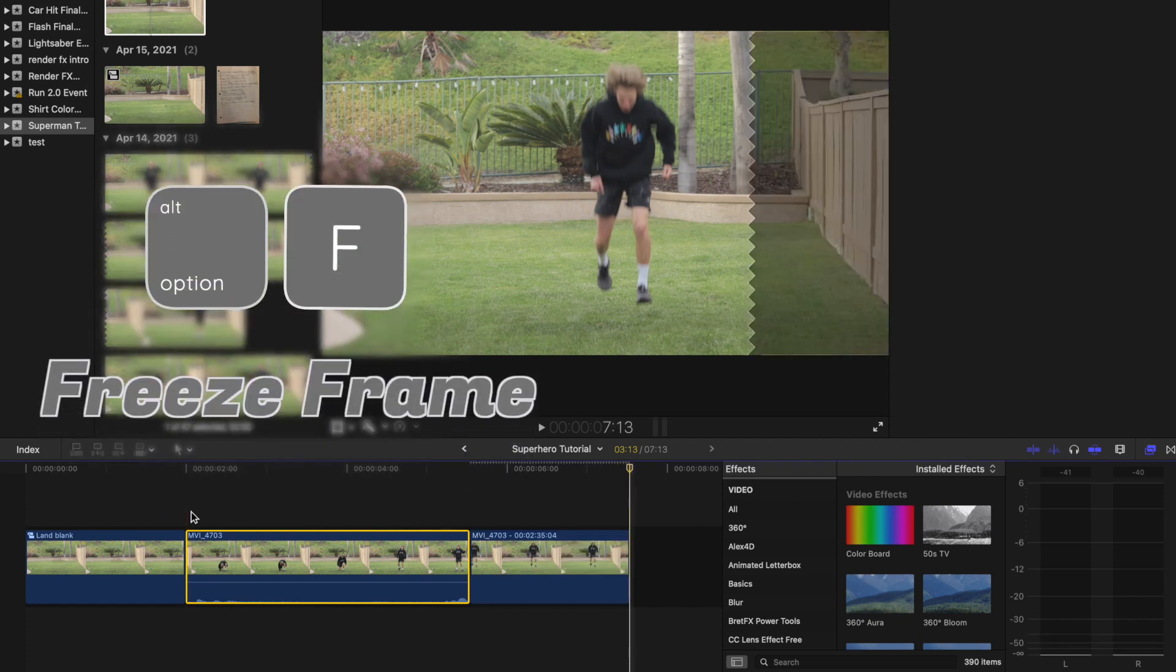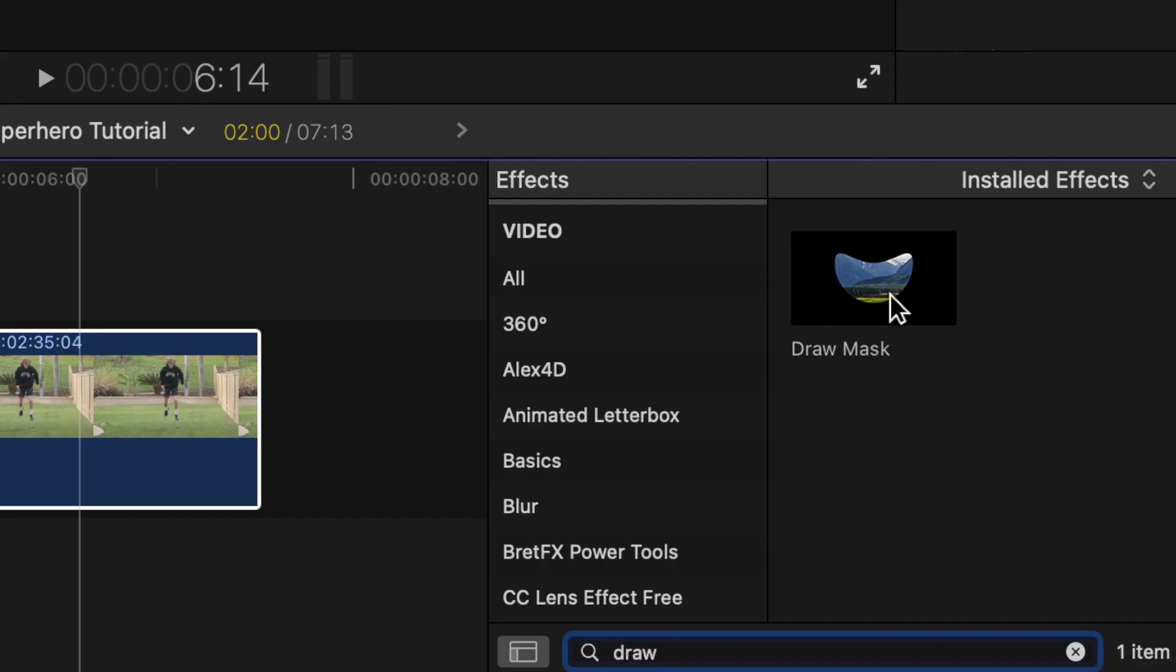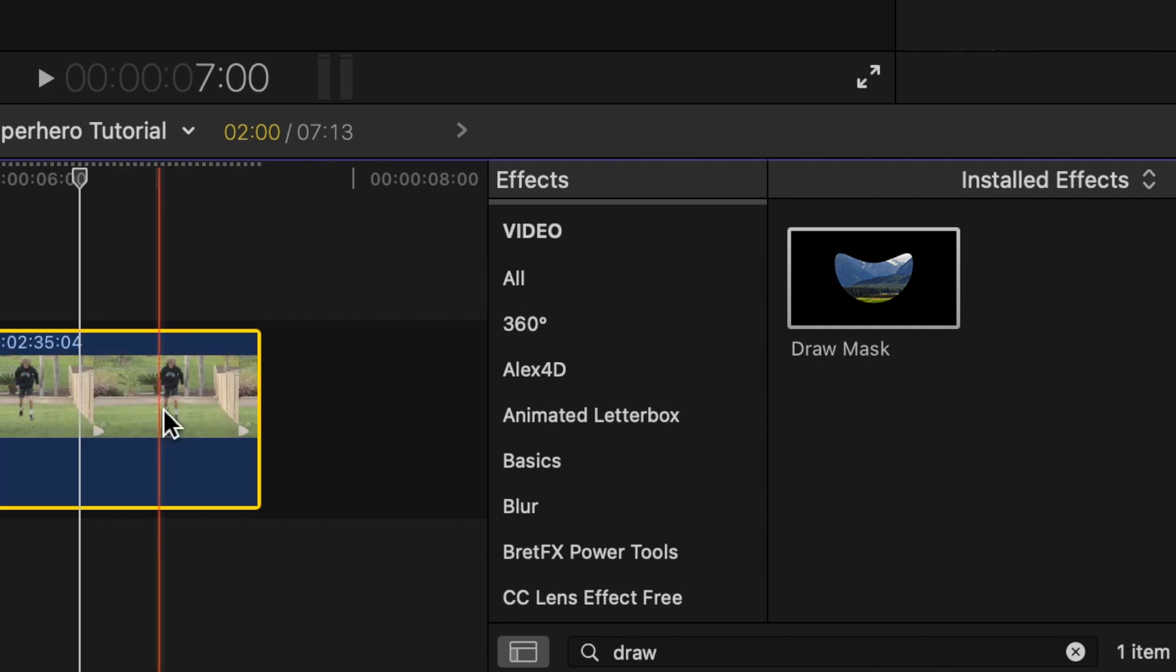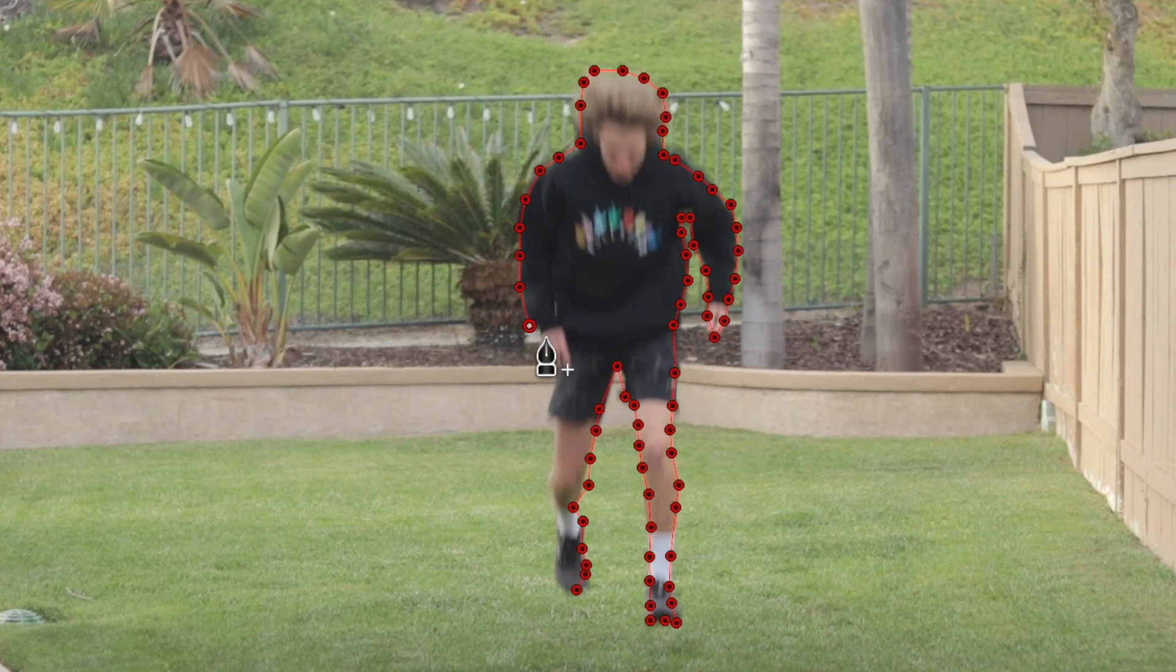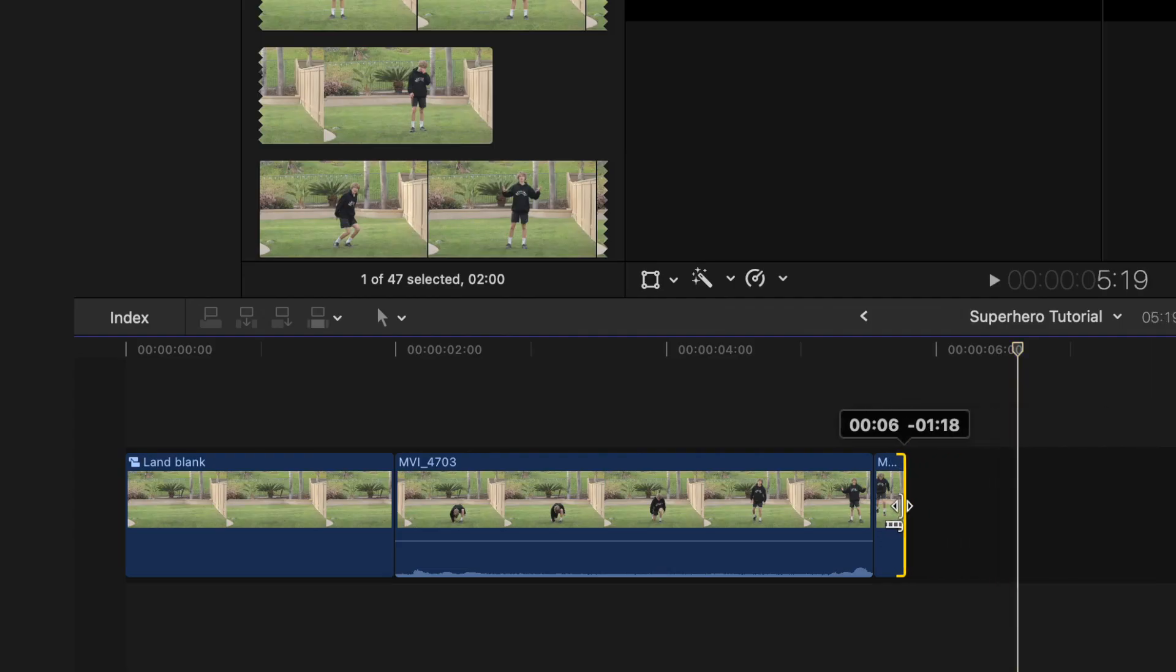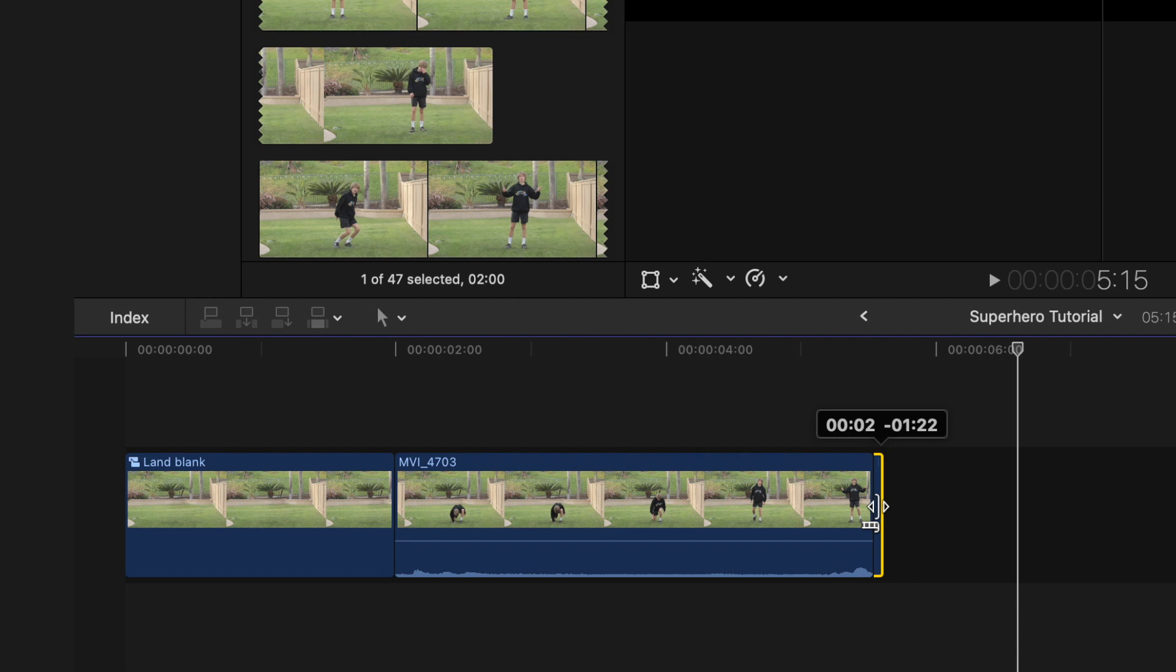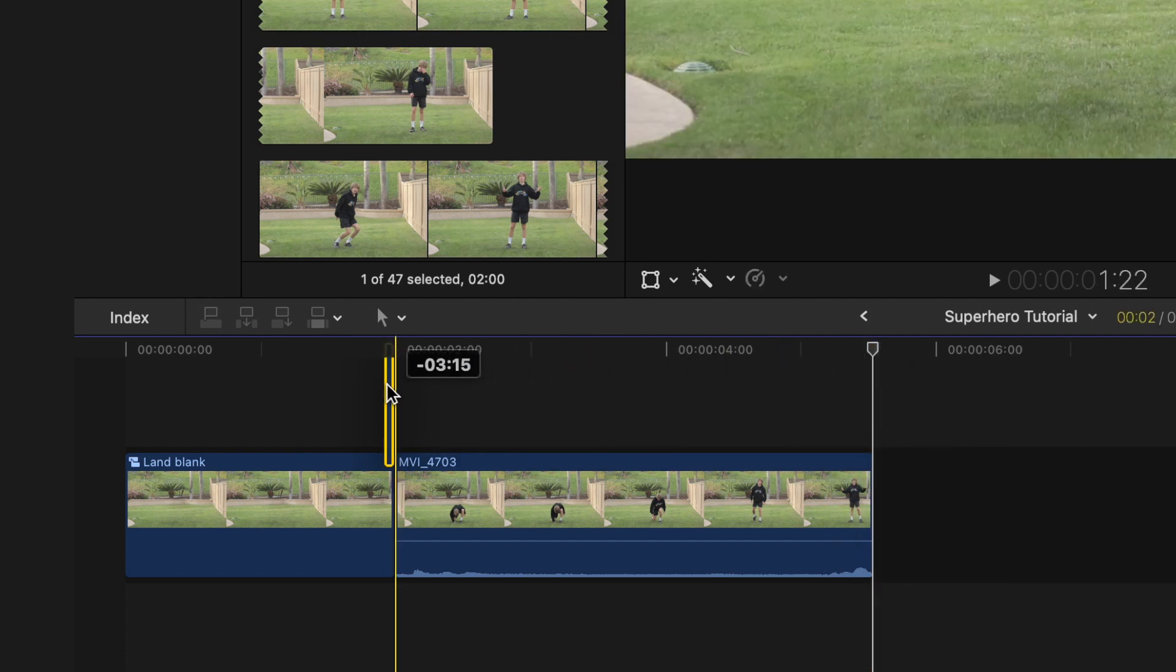Add a freeze frame to the first frame of the shot, option F, apply draw mask and cut out the subject. Trim the freeze frame down to two frames and place it on top of the clean plate.